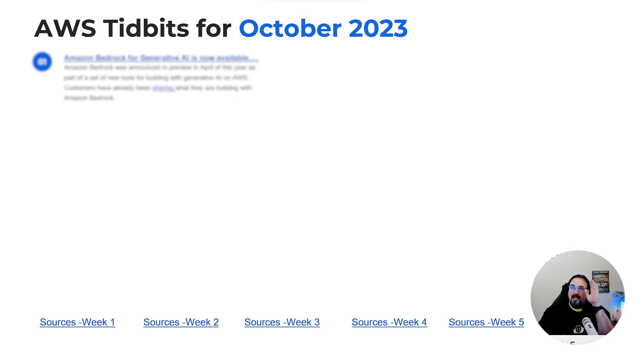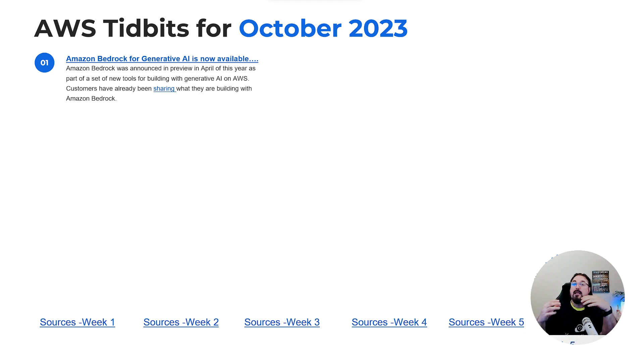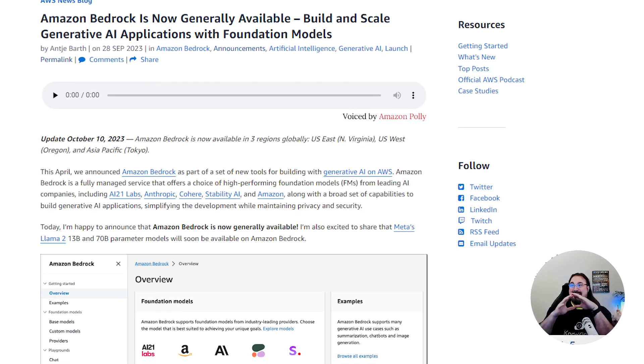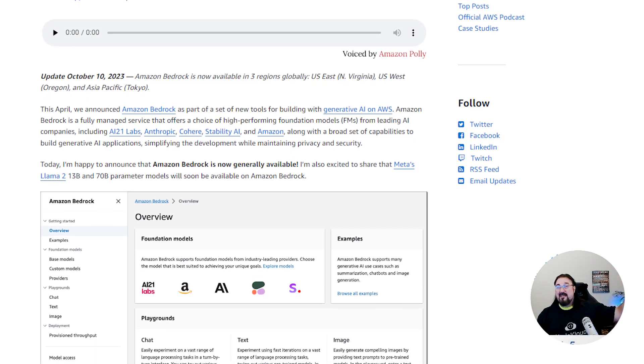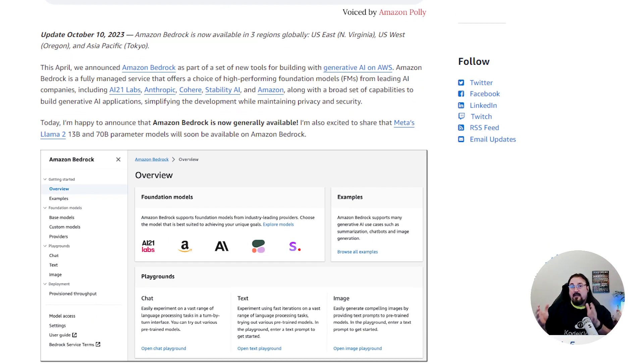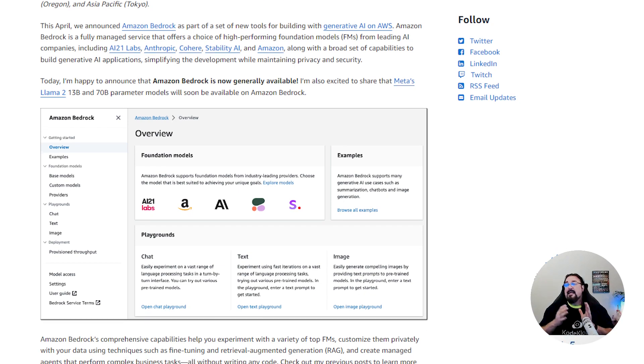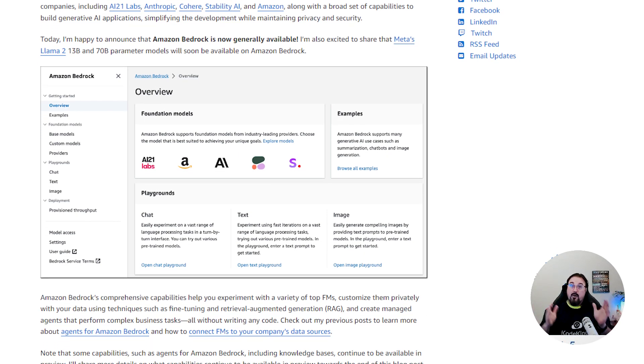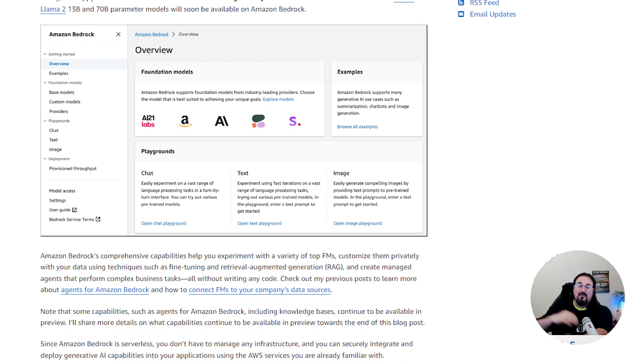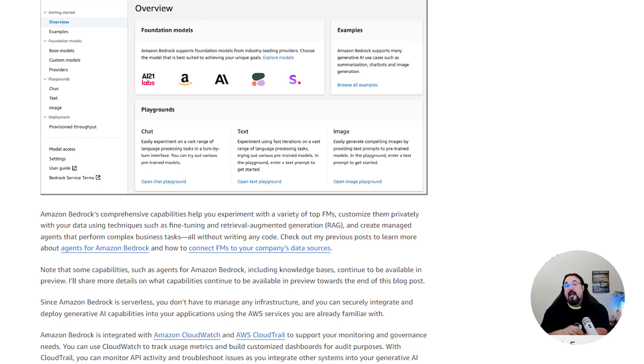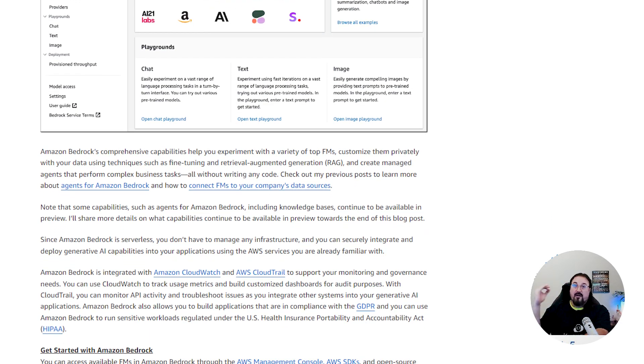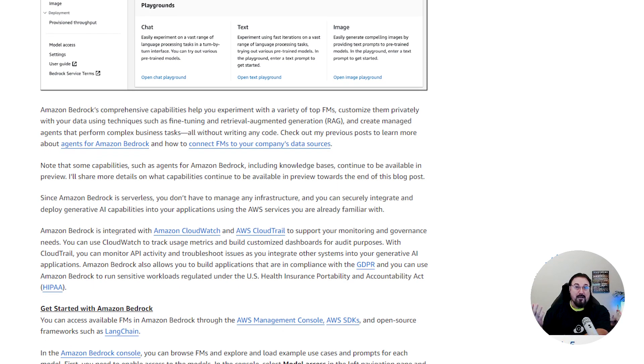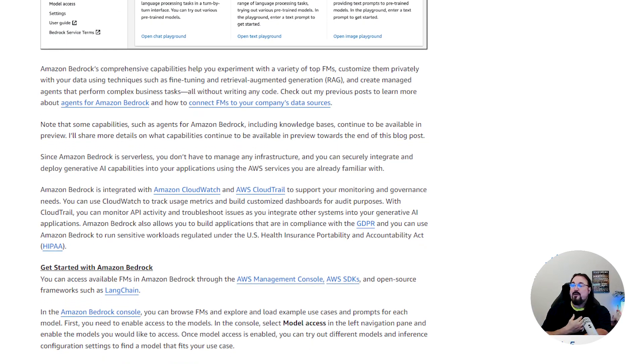Number one, Amazon Bedrock, which is the new service AWS has offered to allow you to run all of the new generative AI models, is now generally available. It was announced about six months ago. It's now GA. That means it's generally available in most of the major regions inside of both the United States, Europe and Asia. So now you can actually practice running Llama. You can practice running the various models that are available. Take a look at this. It's pretty robust.